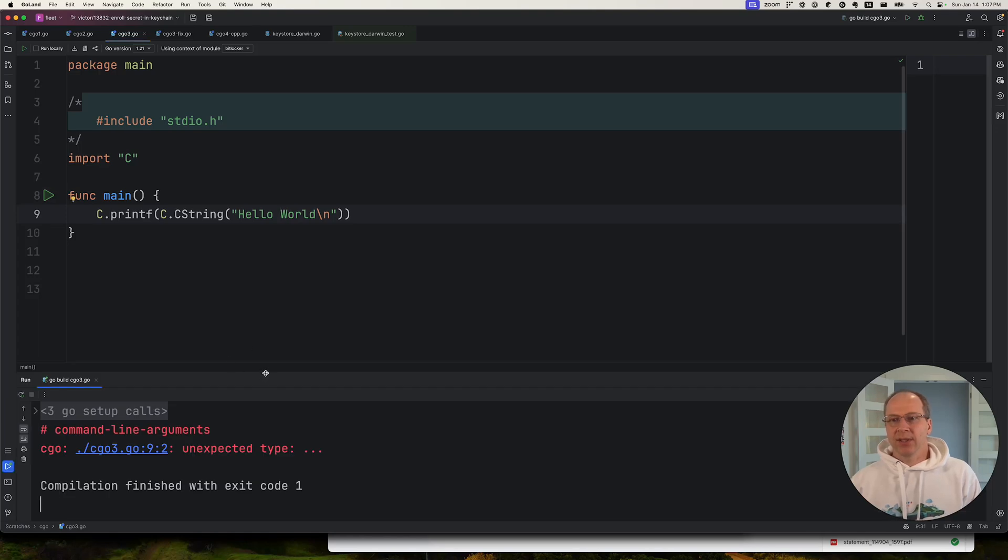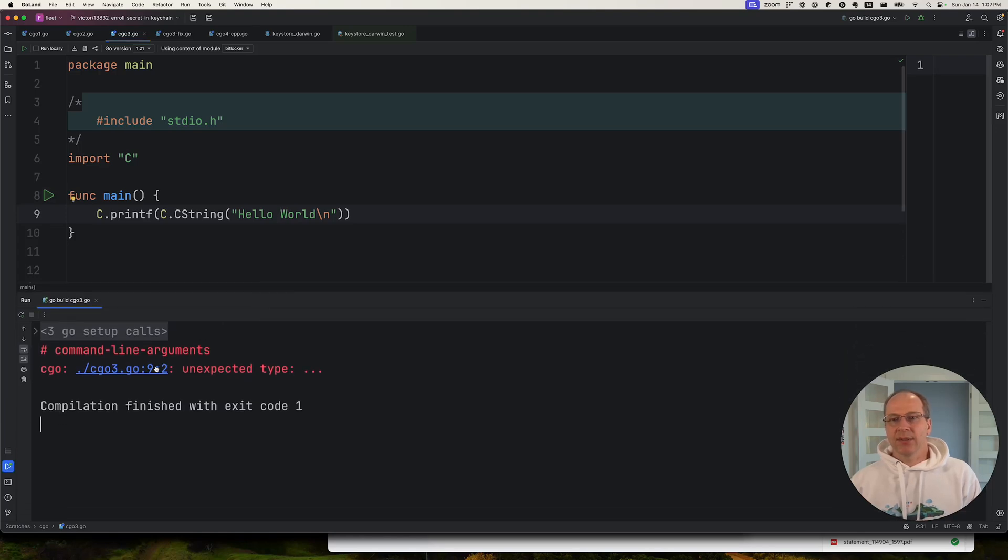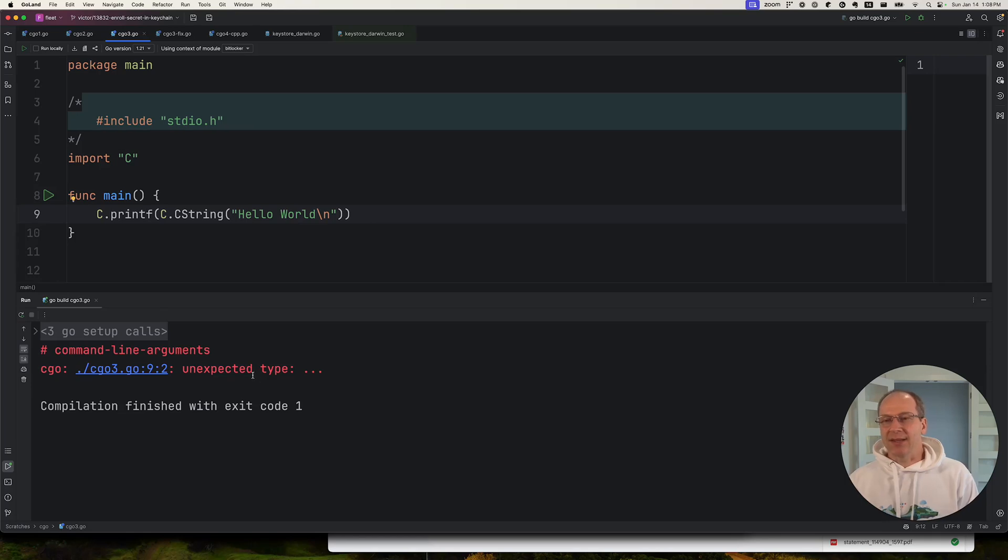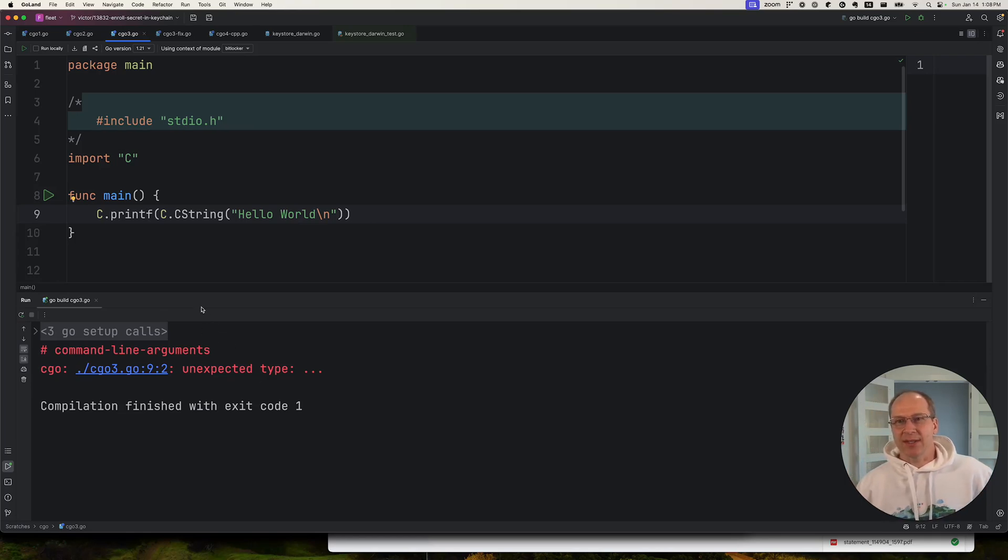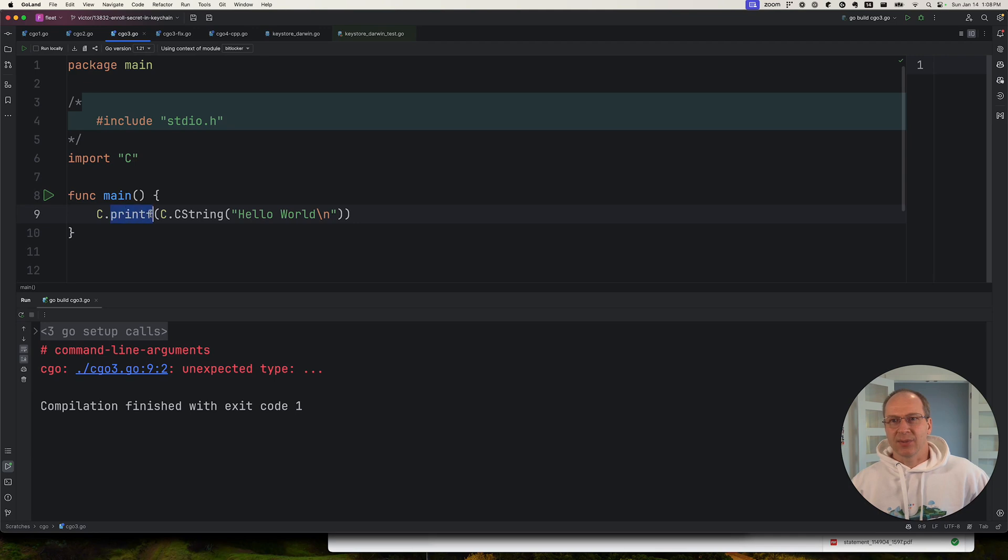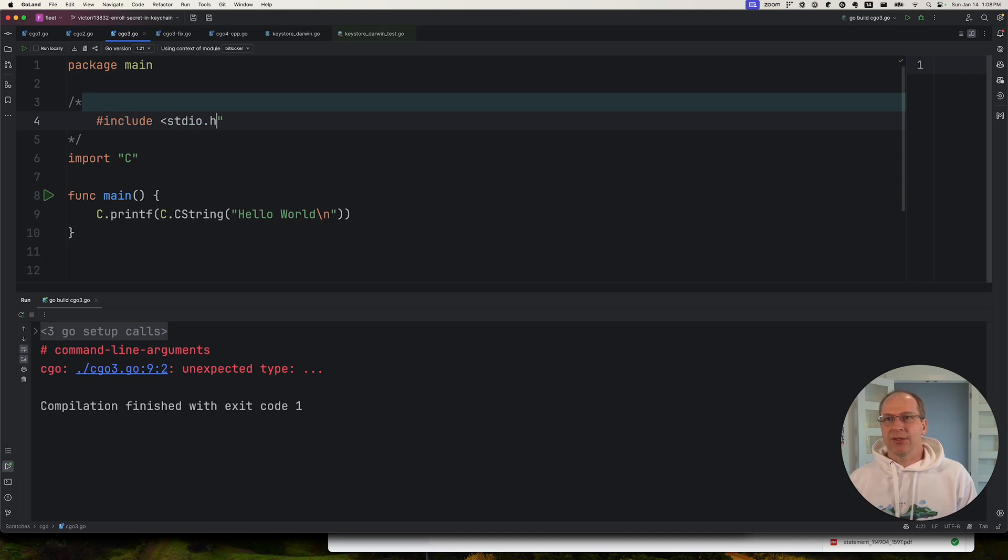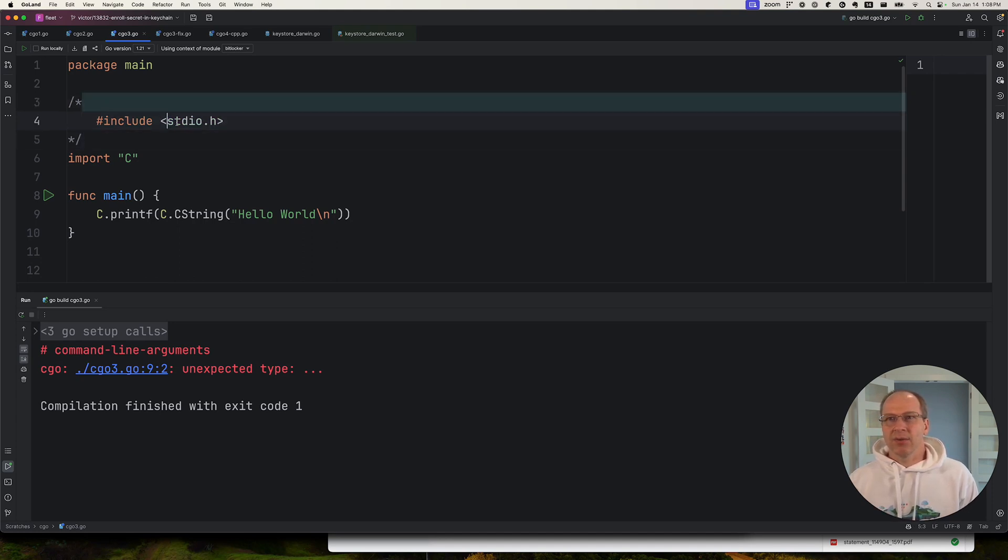Okay, it gives me this error on line nine, column two, unexpected type dot dot dot. So at first glance, if I didn't know any better, I would say that it's not recognizing this printf, and I would think, oh, maybe I'm not including this correctly. Maybe I need to be changing this somehow. What is wrong with this Go code?